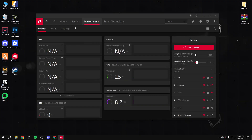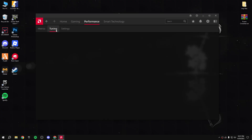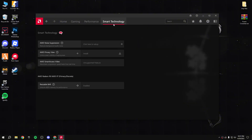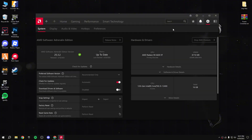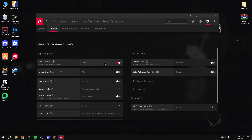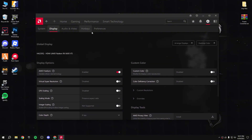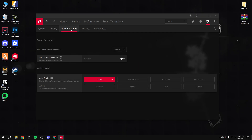Go to performance options and settings - there's not much there. For Smart Access Memory, I suggest you enable resizable bar from your BIOS - that will unlock the performance of your GPU. Then click settings, go to display, and enable AMD FreeSync if it's available and supported on your monitor.